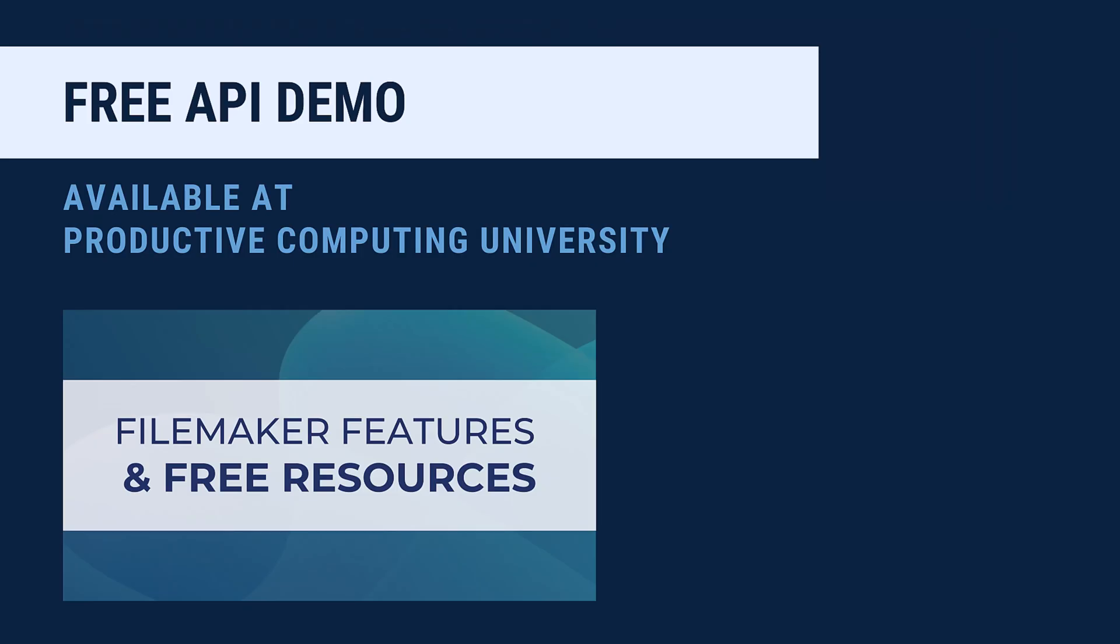You can find this demo at Productive Computing University dot com. Not only will this demo be there, but other courses pertaining to APIs and FileMaker. So if you're new to APIs, there are courses there that will help you out with that. Or if you're looking to get better at FileMaker in general, there are courses there for that as well.